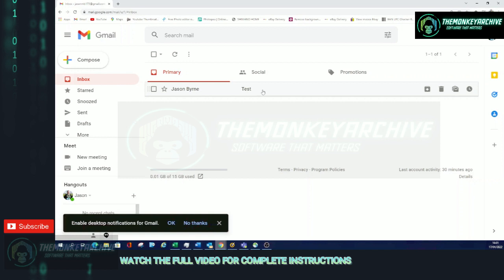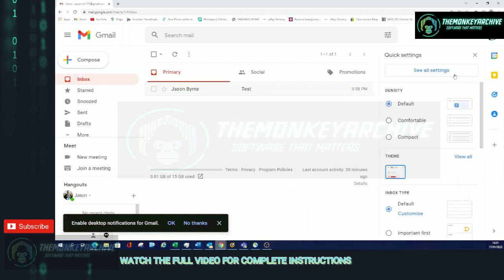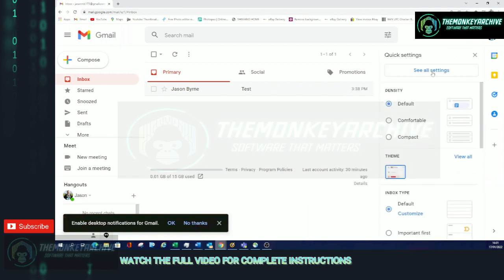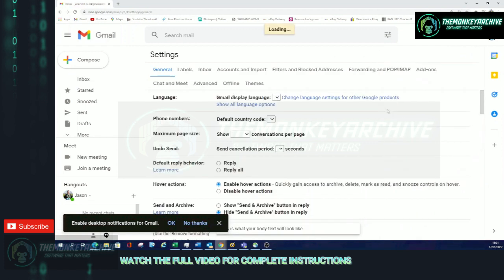The other way to do this and also to unblock people is go up to the little gear icon, the Settings. So click on Settings. It'll bring you to these options here, so you need to see all settings. Click on See All Settings.